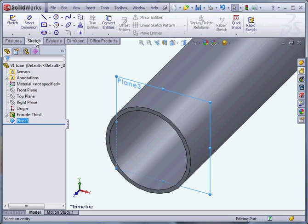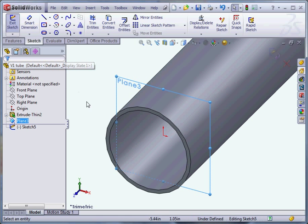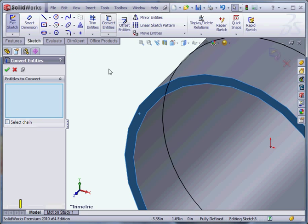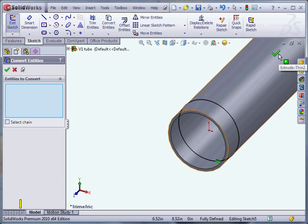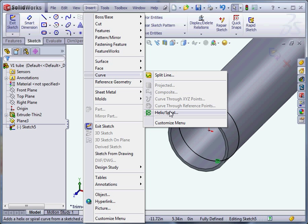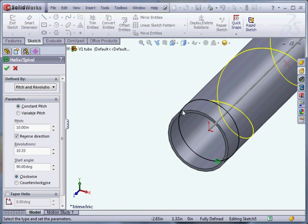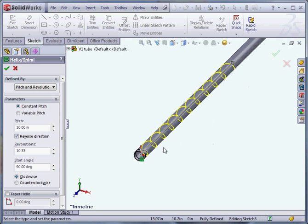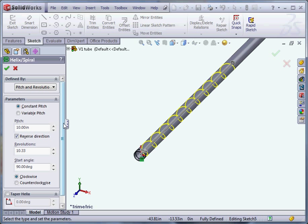And then we'll just grab a sketch, grab this geometry and convert it. And then we'll insert our curve here. I ran through this once, so actually the numbers are already good. 10-inch pitch, 10.3 revolutions. That should do it.